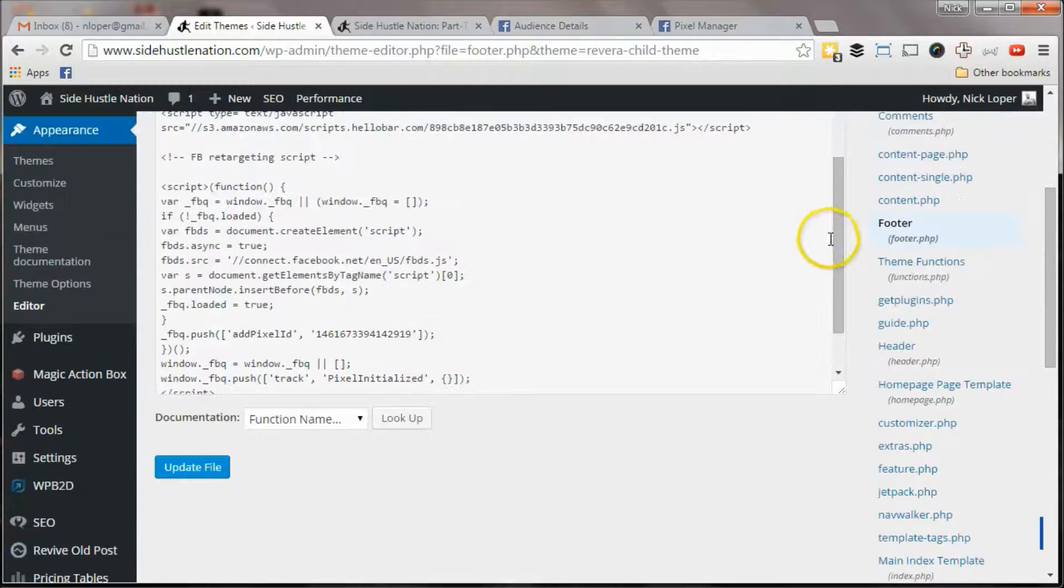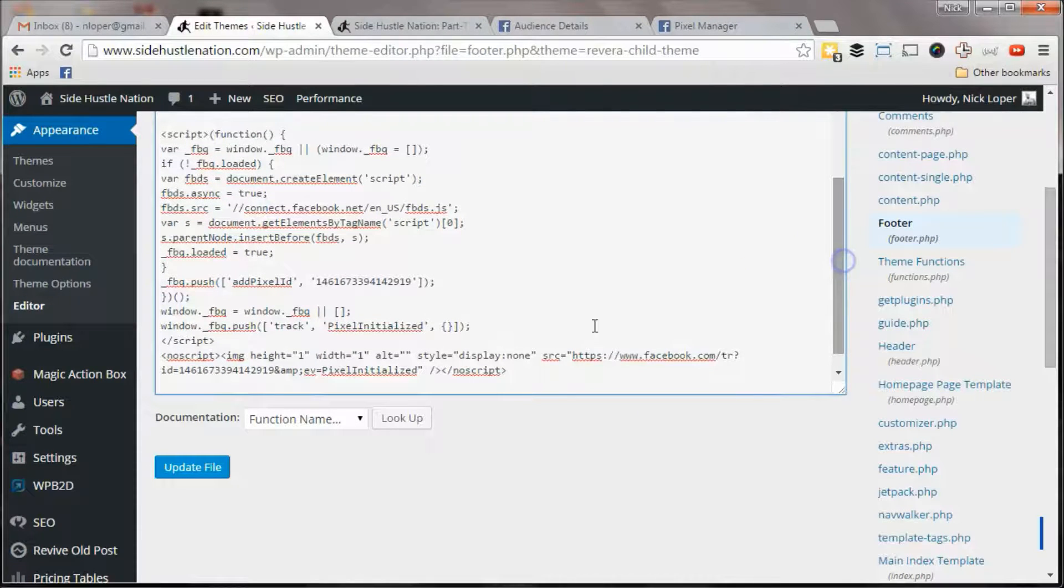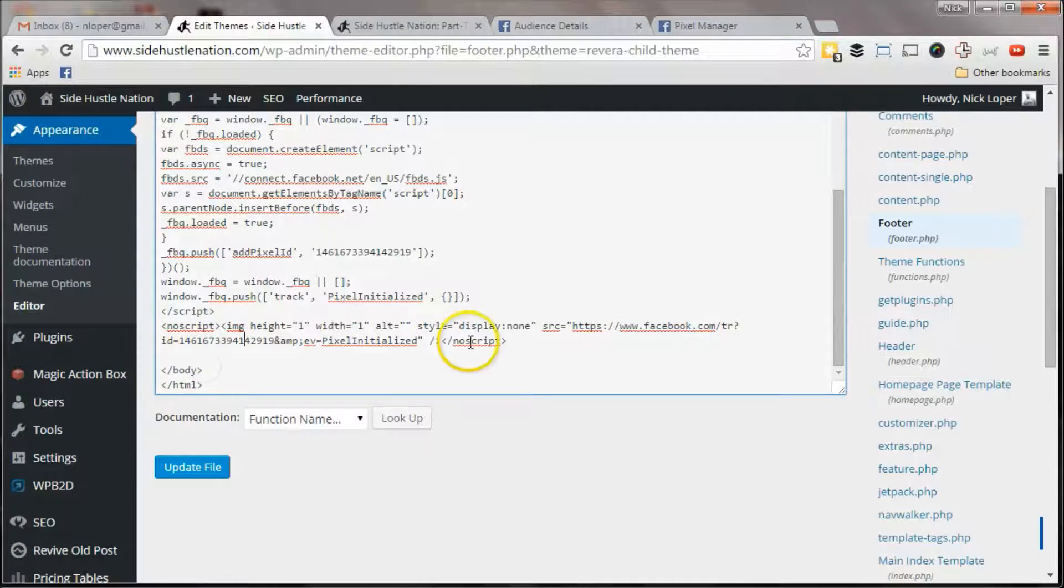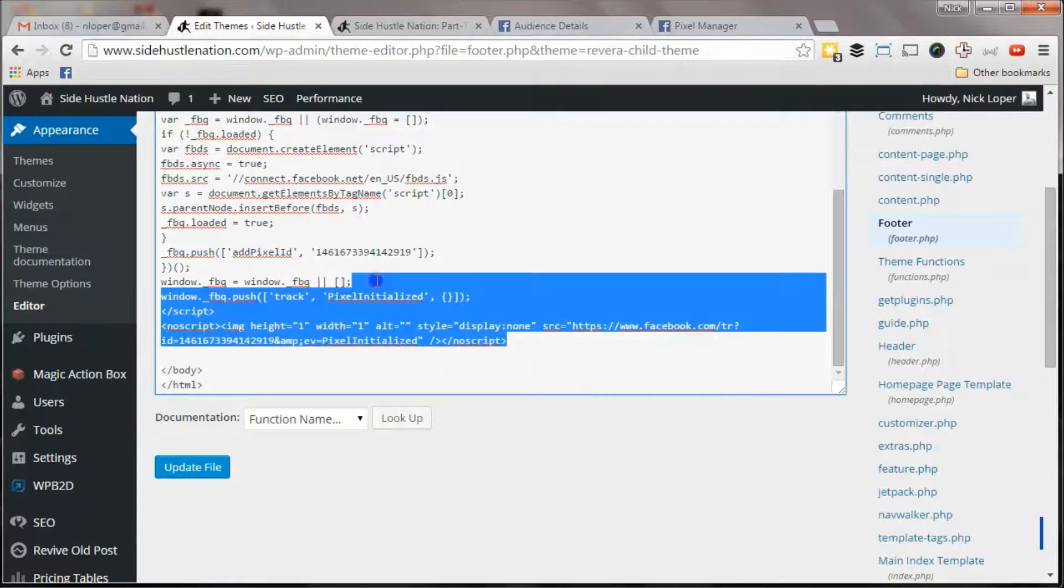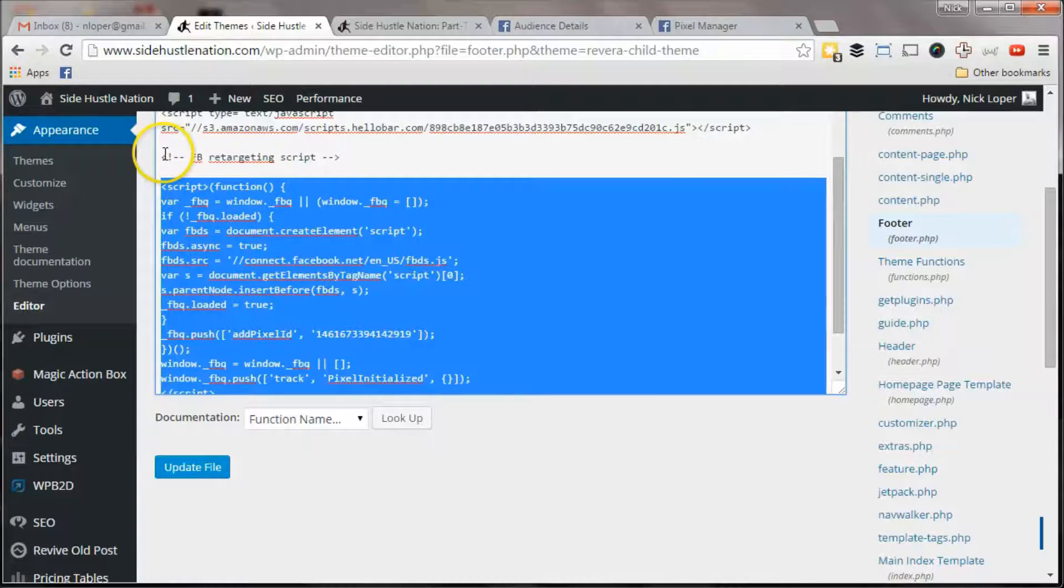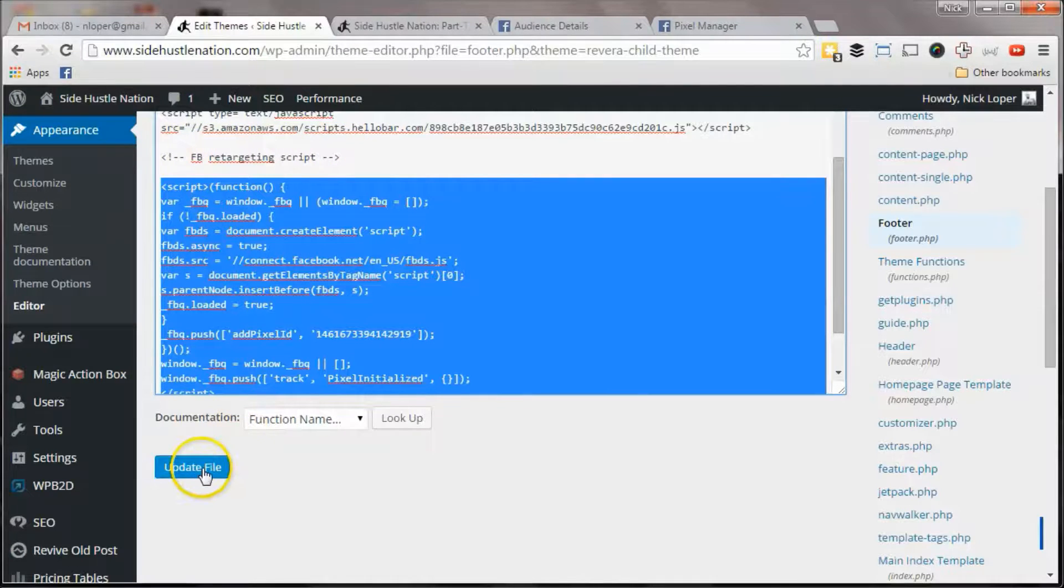And you can see I've pasted this in right here, right below the closing body tag. This is all this Facebook retargeting script. And I've added this comment here just so I know what it is for future reference. You hit update file.